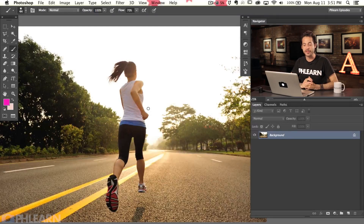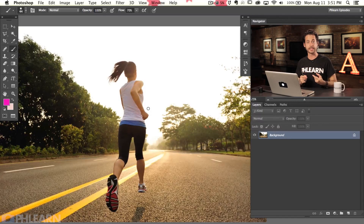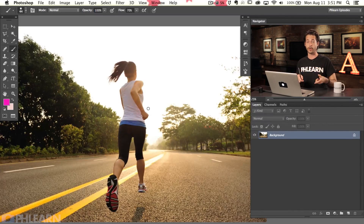Our image for today is from Phlearn.com — it's an awesome stock website. I'm going to show you some of the things to look for in your images to see if this style is even going to work for your images.